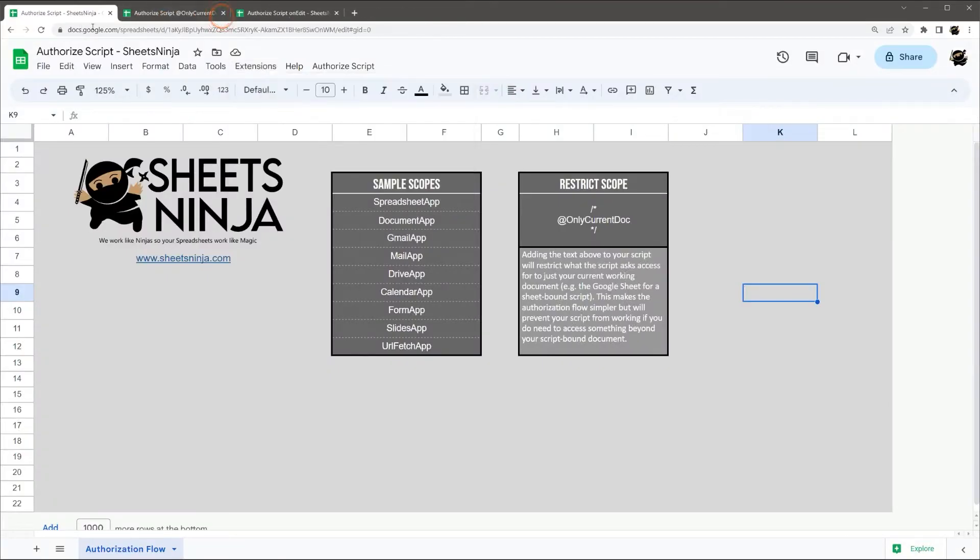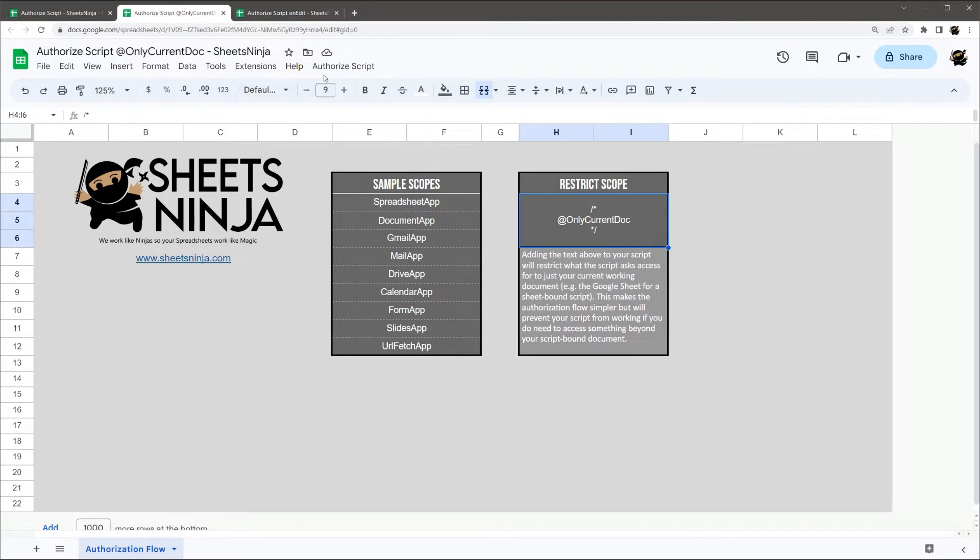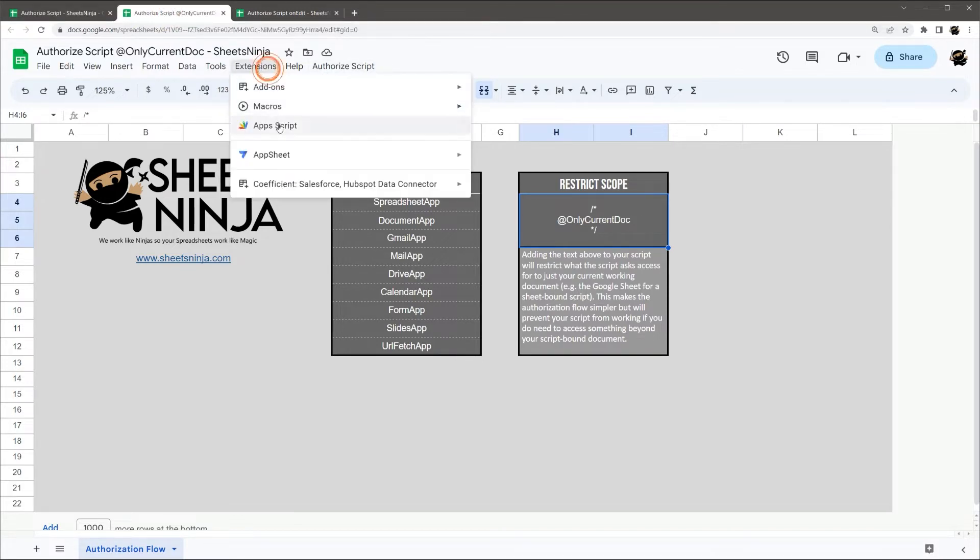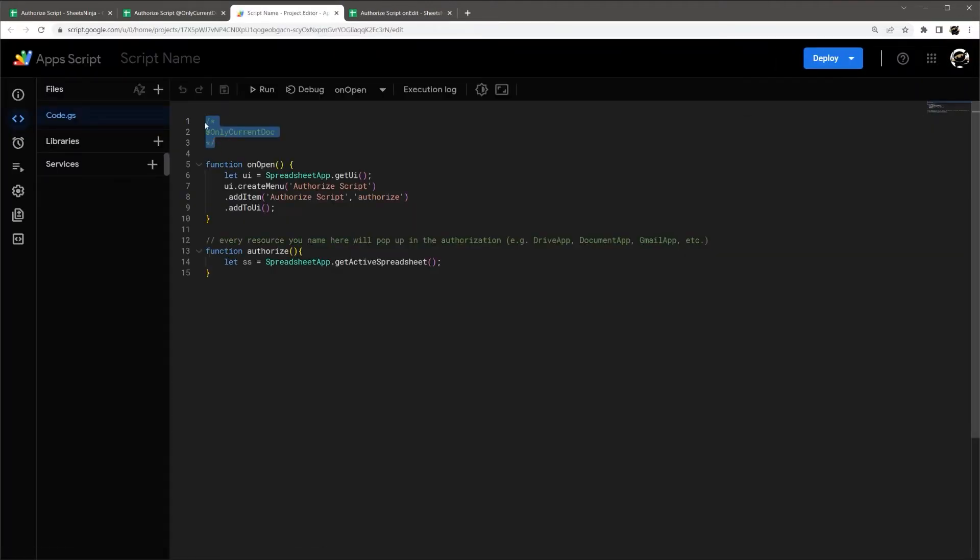Let's now review a little bit more on scopes. And so first of all, you can restrict scope. So if you notice, it asked access for all my Google Sheets. And so let me look in here. In Apps Script, I added this only current doc.